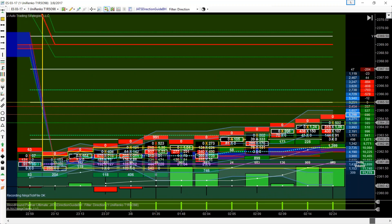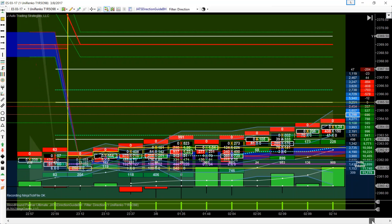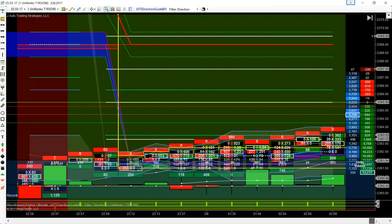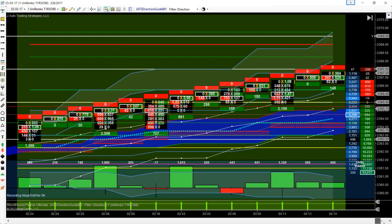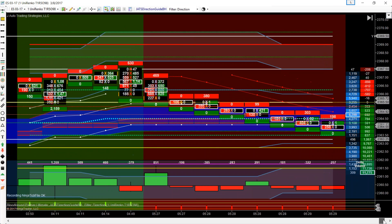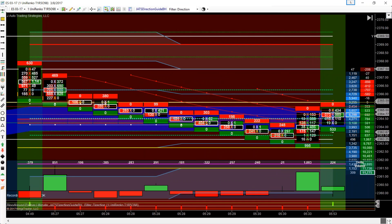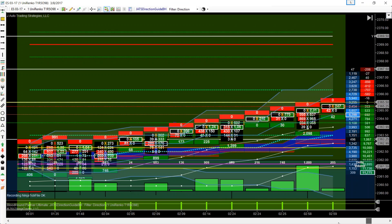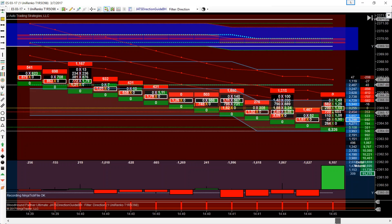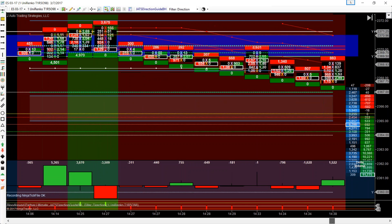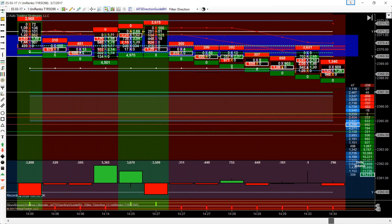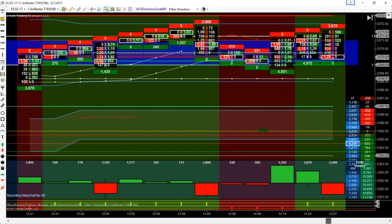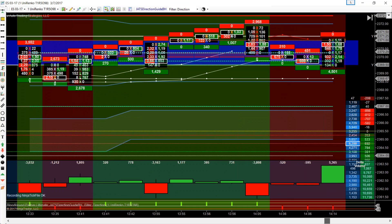Just having the ability to know to stay long or short all this time until your bar direction changes — that's my addition to the Gommie ladder.